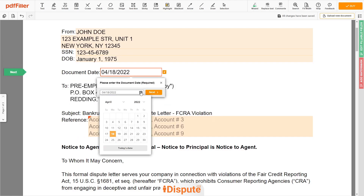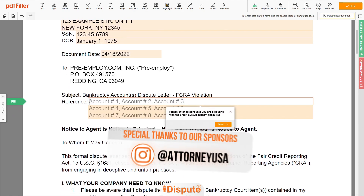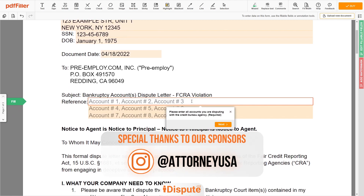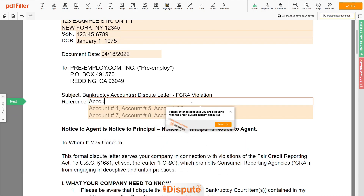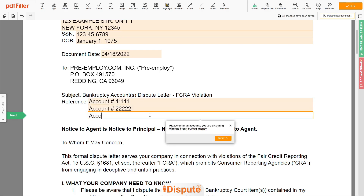Choose the document date. In the reference section, please enter the accounts you dispute — for example, account number 11111, account number 22222, and account number 33333.